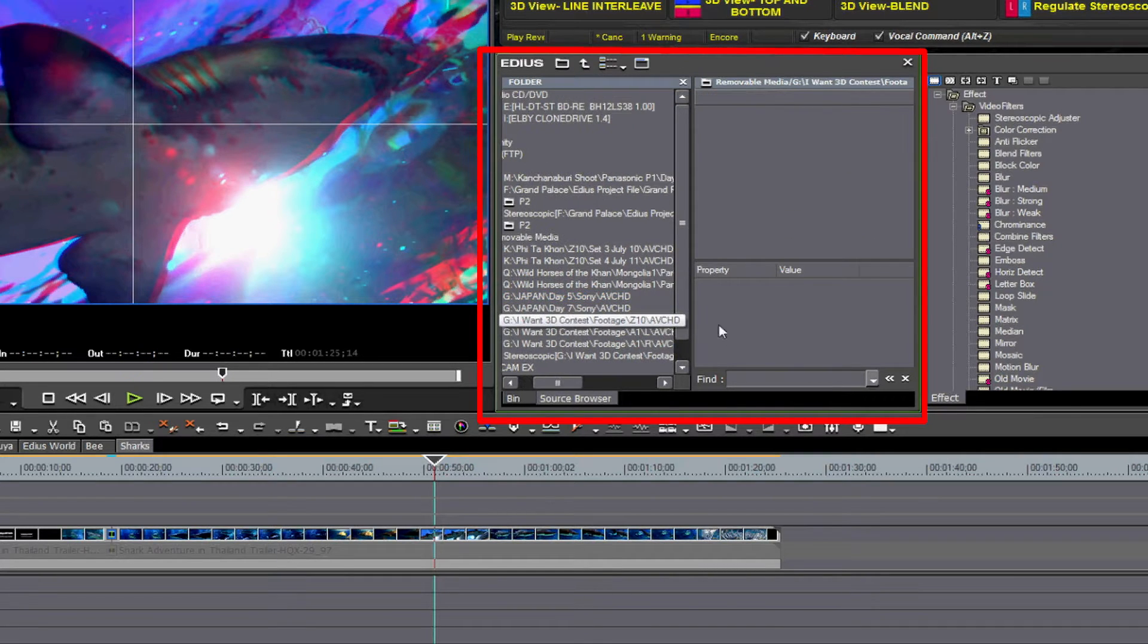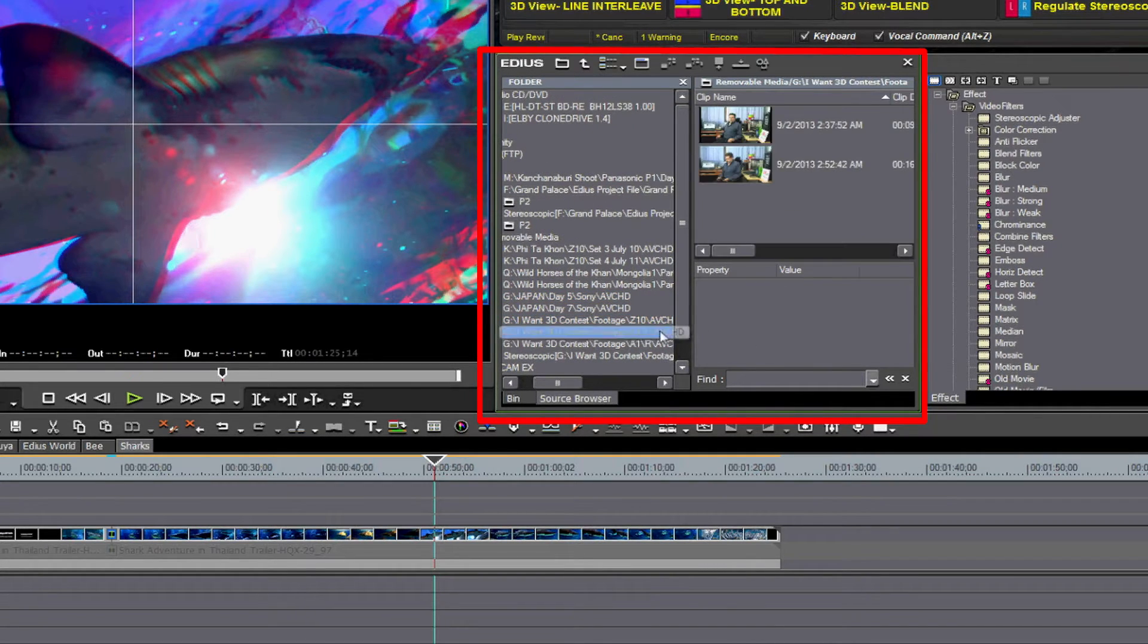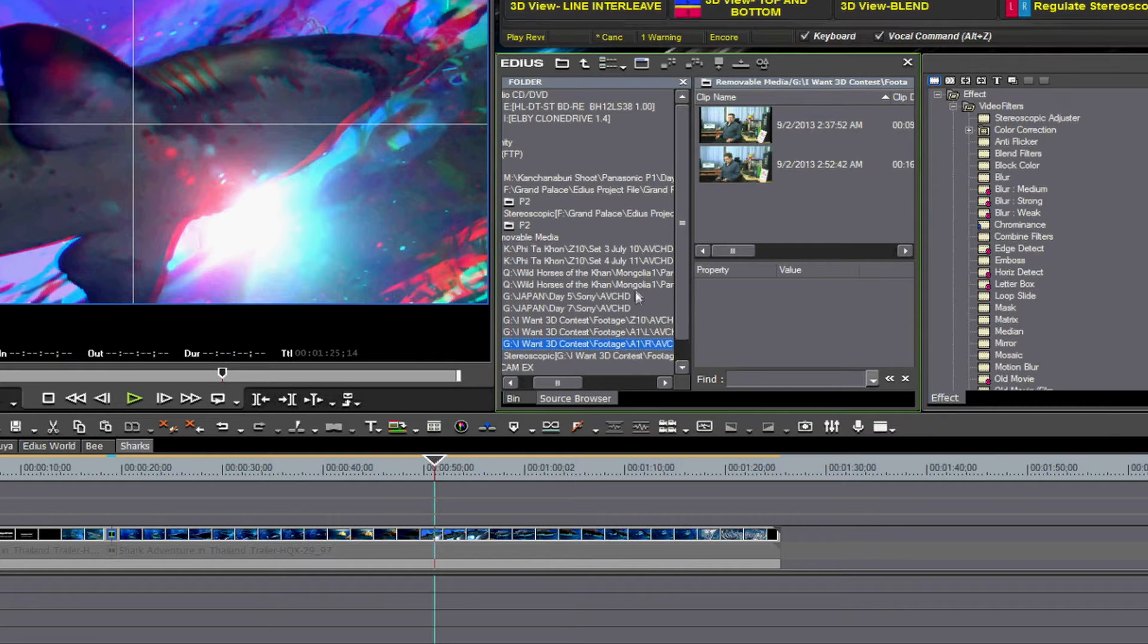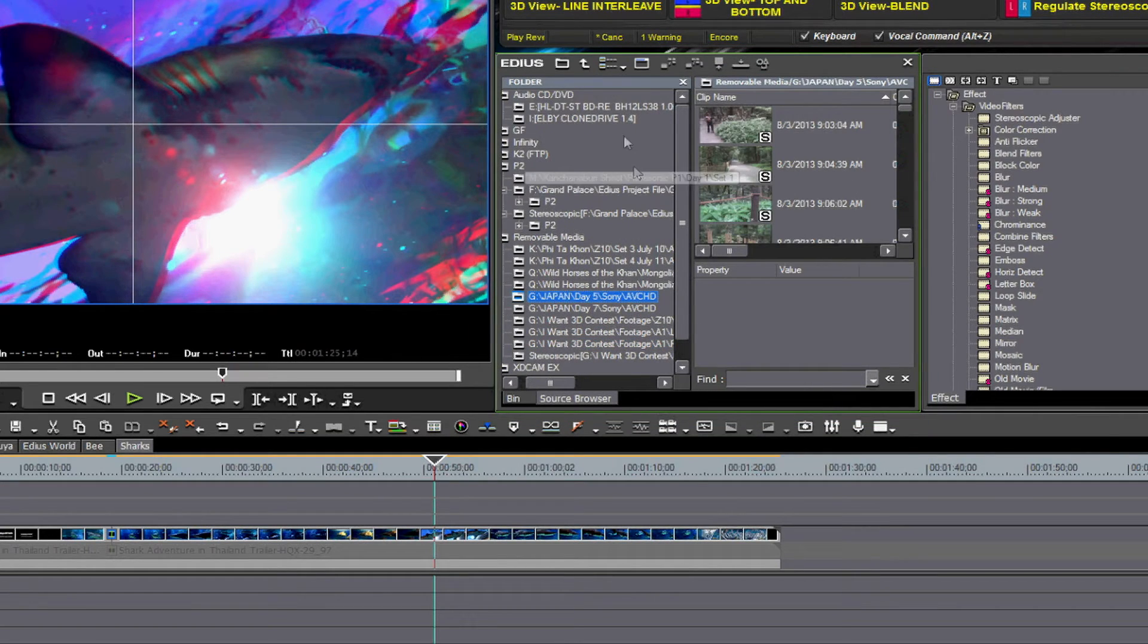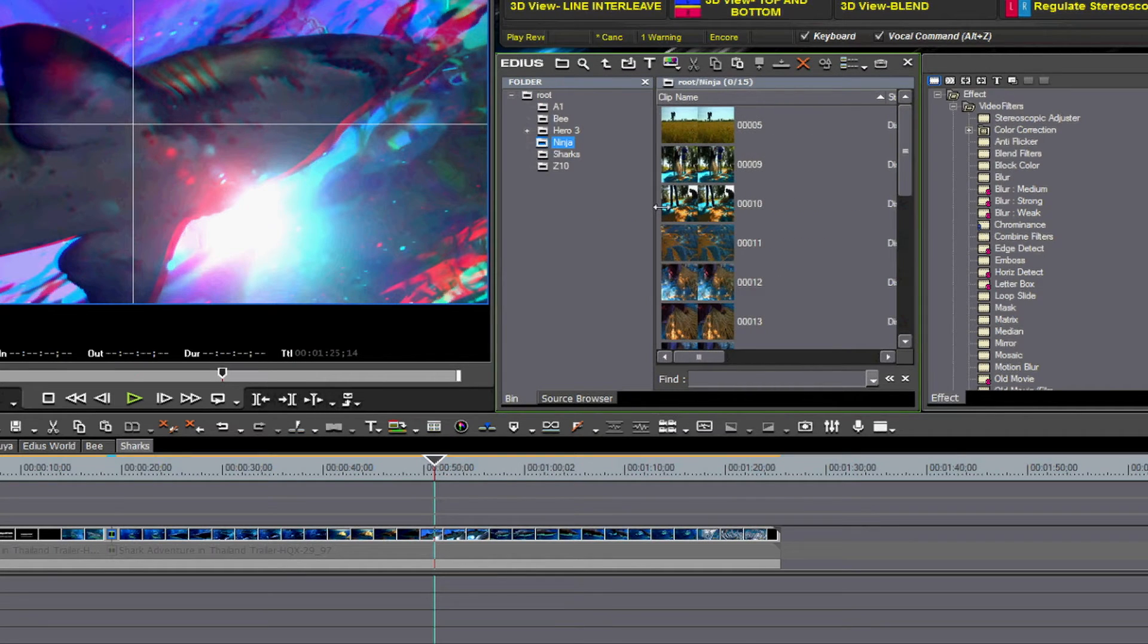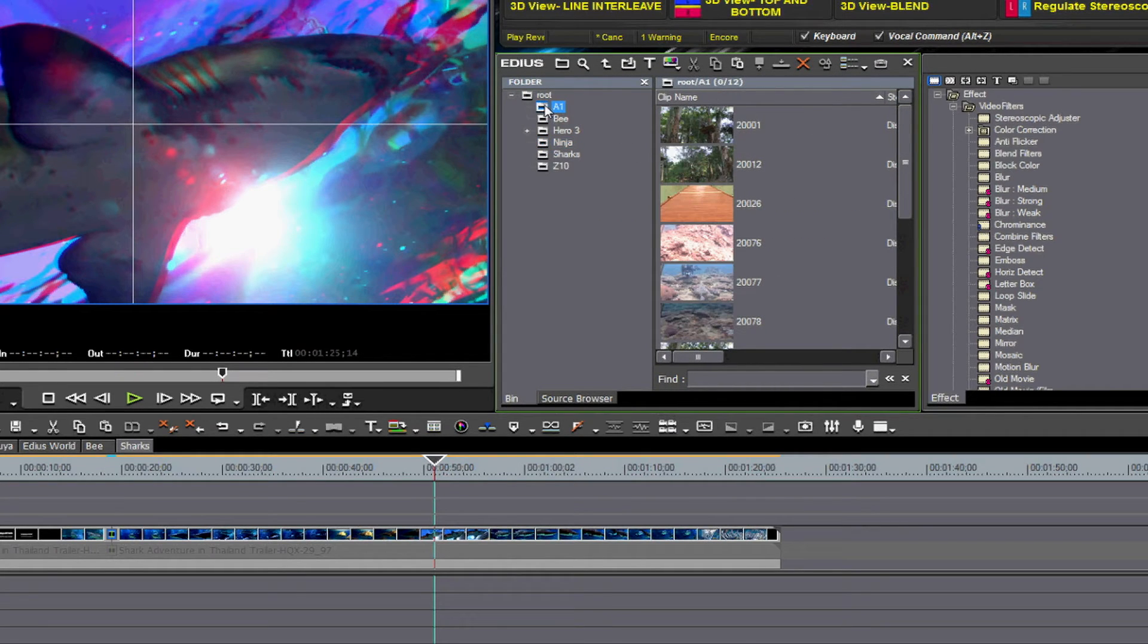I have already shown in another tutorial how to automatically have certain 3D clips from Panasonic and Sony cameras pair up automatically in the source browser. Now, I want to show you manual stereoscopic pairing.